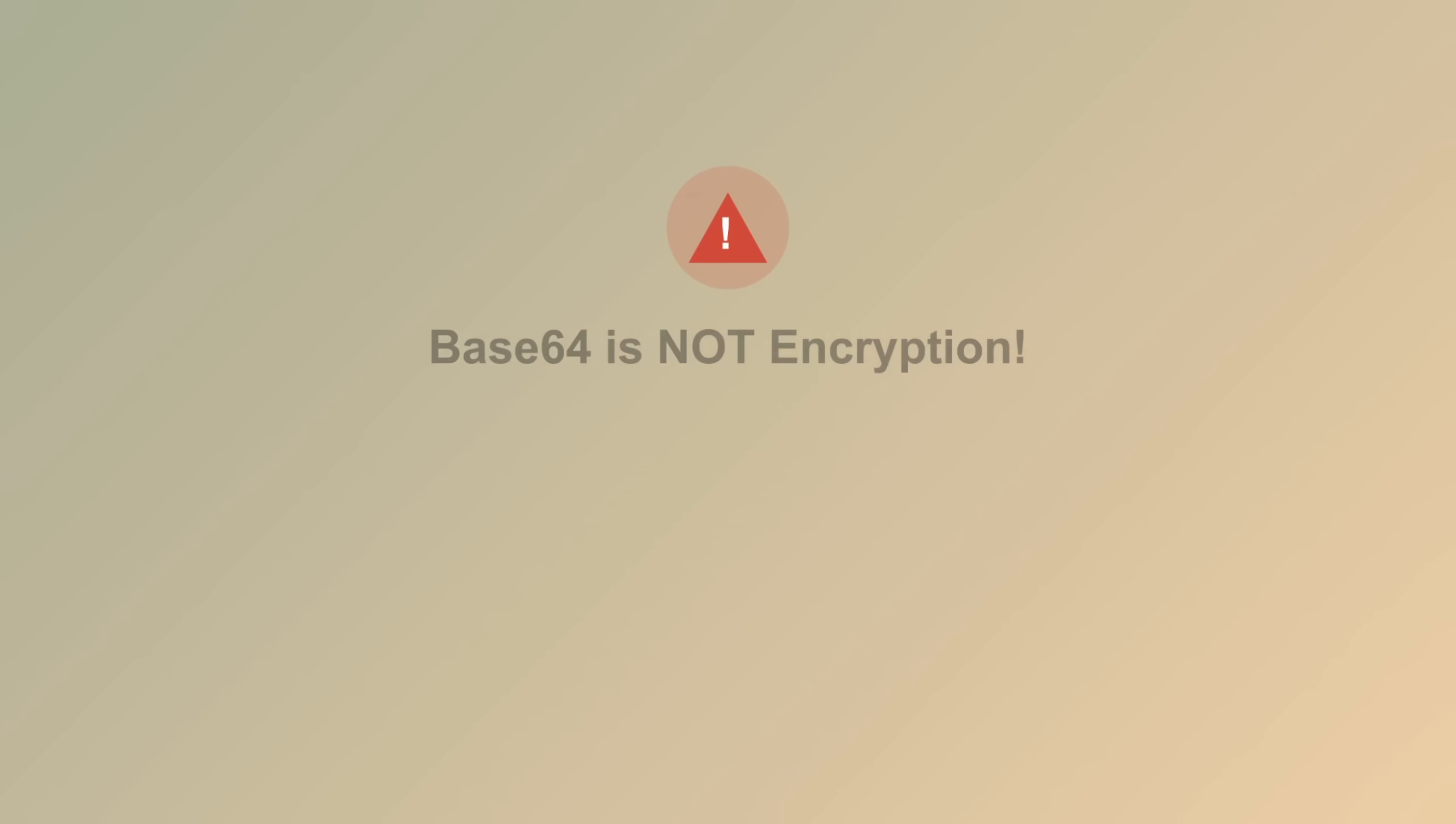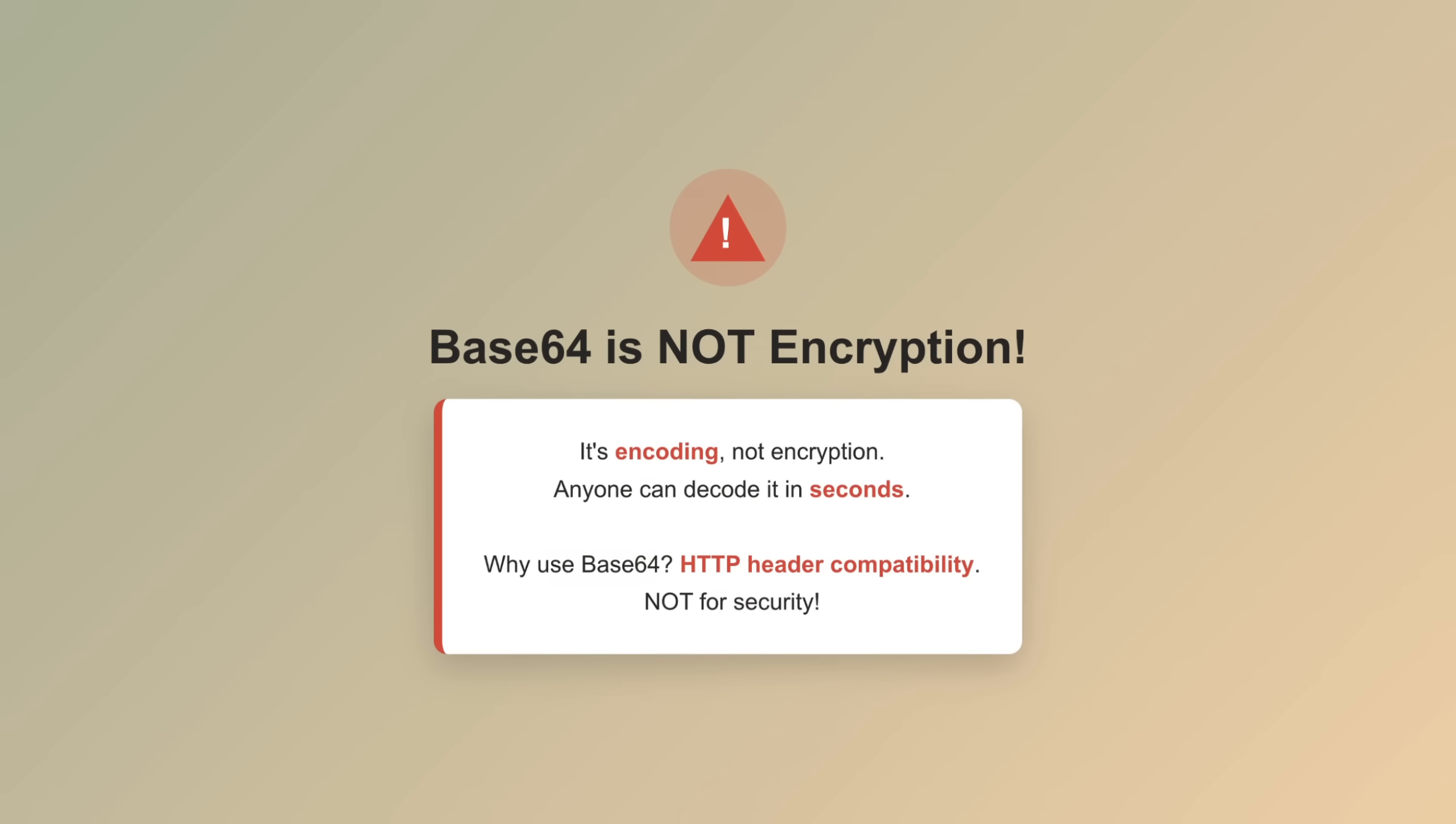Base64 is not encryption. It's encoding. Think of it like wrapping a gift. The wrapping paper makes it look different, but anyone can unwrap it in two seconds. So why use base64? Because HTTP headers can only contain certain characters. Base64 converts your username colon password into safe characters for transmission. It's not for security, it's for compatibility.